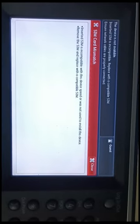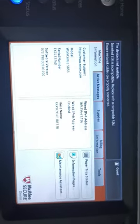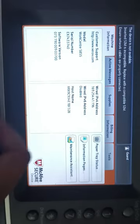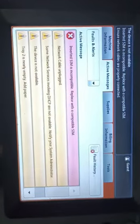How to solve SIM card mismatch error. Open system settings, then open active messages. You will see the message here that the inserted SIM is incompatible.